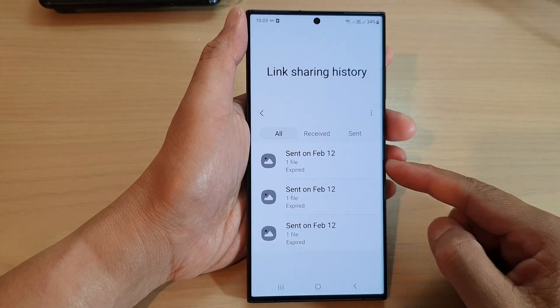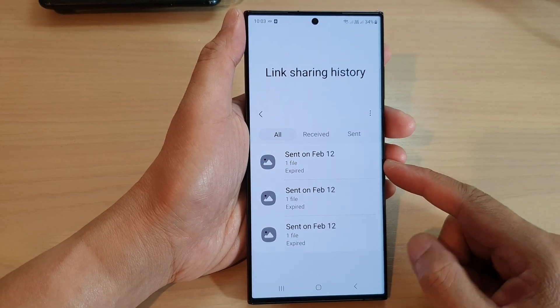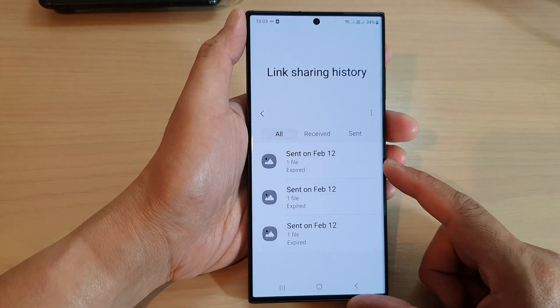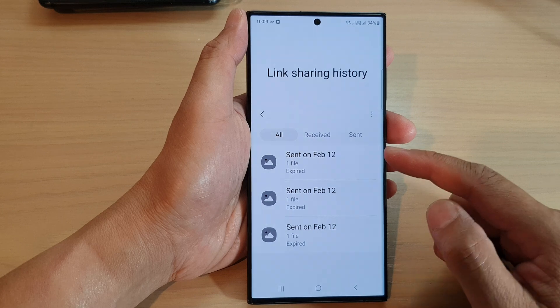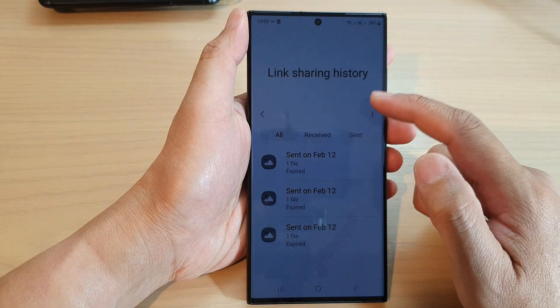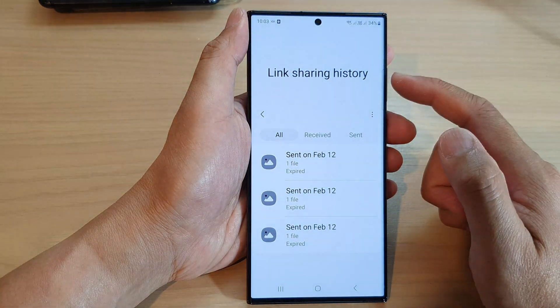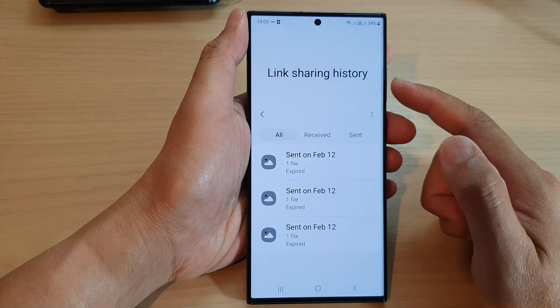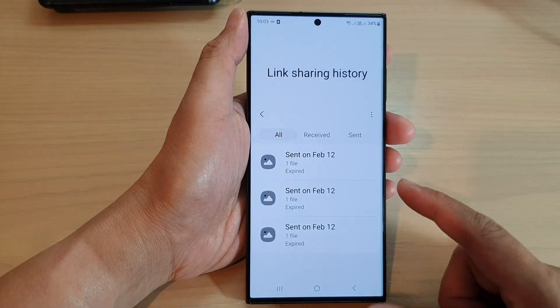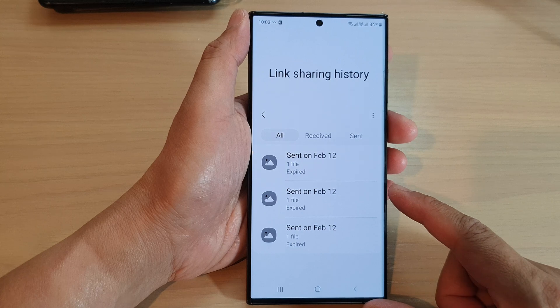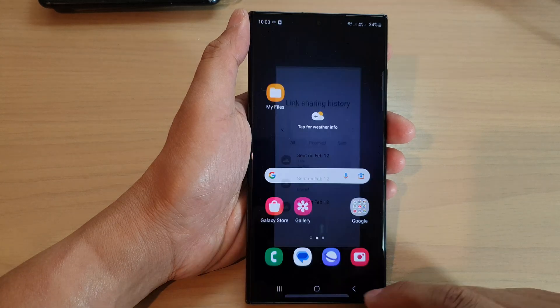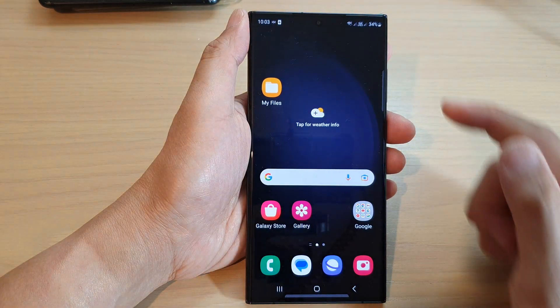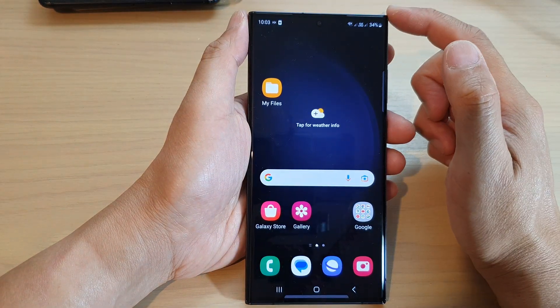Hey guys, in this video we're going to take a look at how you can delete logs on Quick Share link sharing history on the Samsung Galaxy S23 series. First, tap on the home button to go back to the home screen.